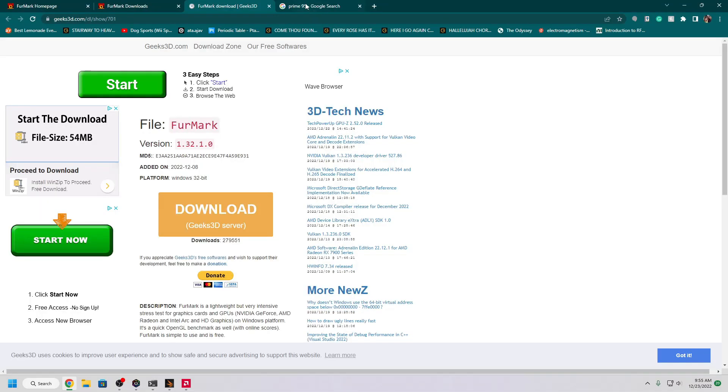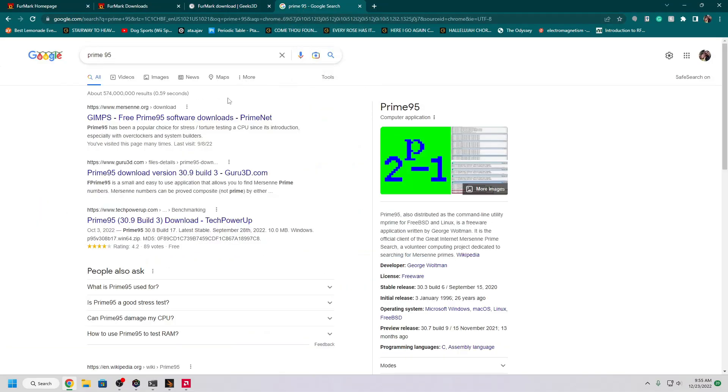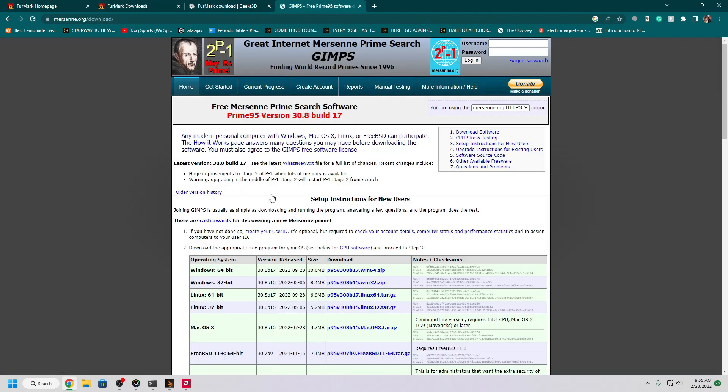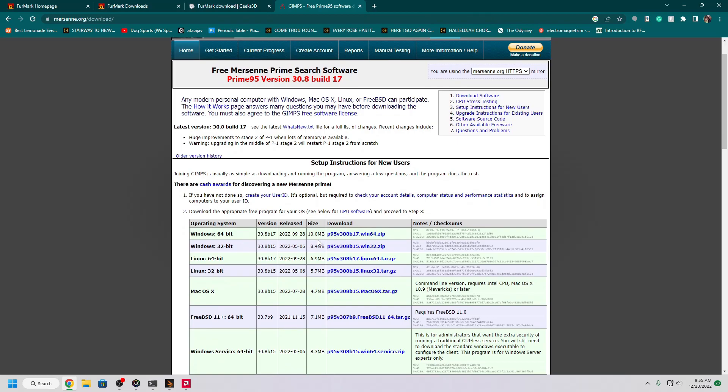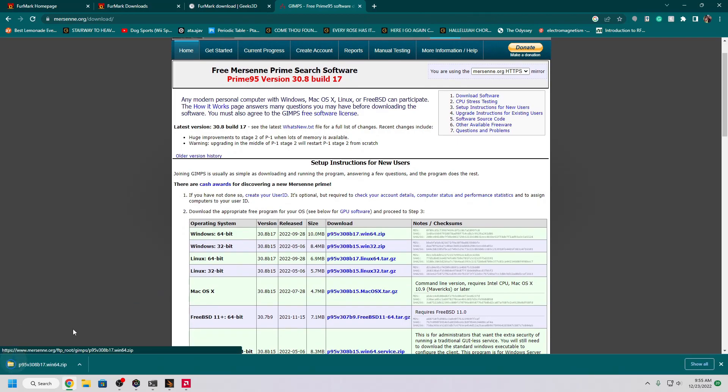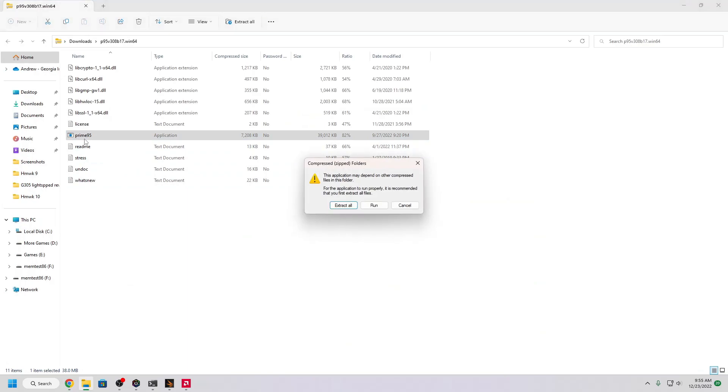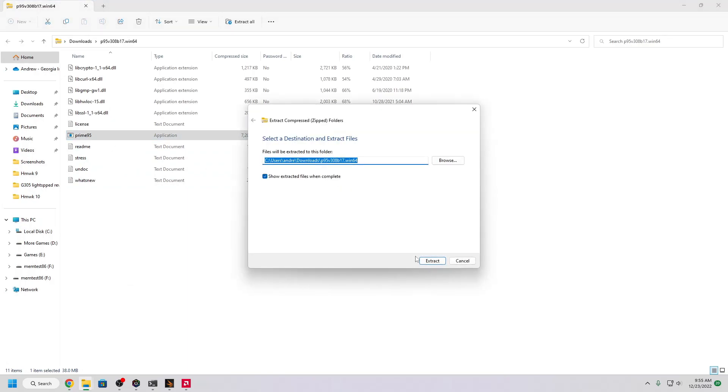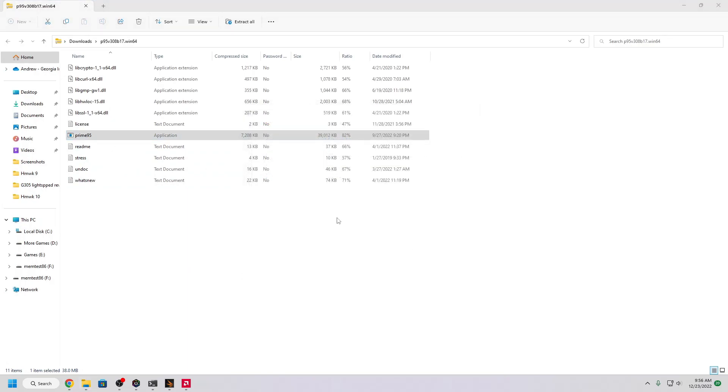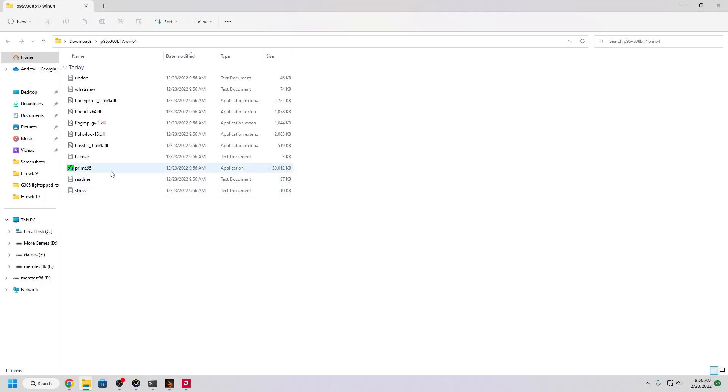Once again, go to the description and it will take you to this link. Go to the Windows 10 64 bit, download it, open it, double click Prime95, select extract all, the target file does not really matter, and double click this Prime95 icon.